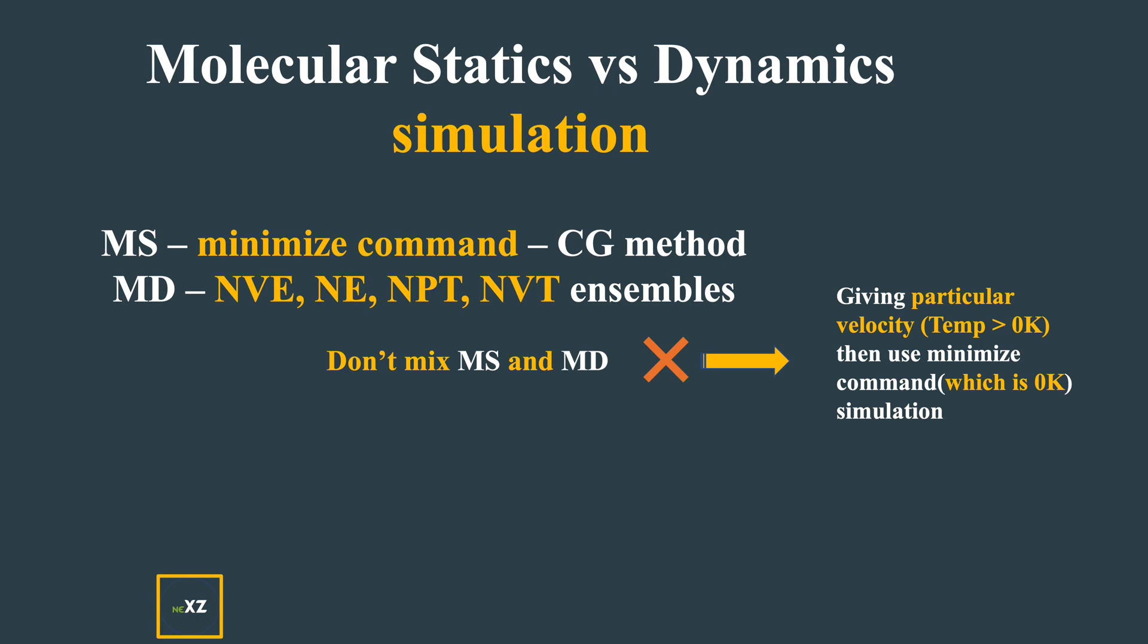In my crack propagation, I'm using the NVE ensemble, so I'm doing molecular dynamics. I didn't use the minimization command anywhere. If you're doing molecular dynamics at 300 Kelvin, you have to calculate the lattice parameter at 300 Kelvin and use that lattice parameter.